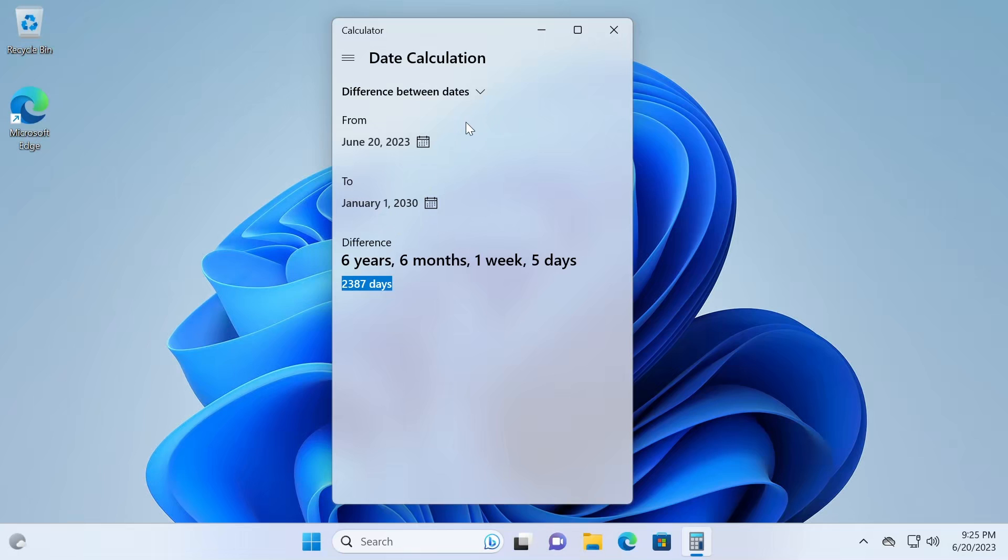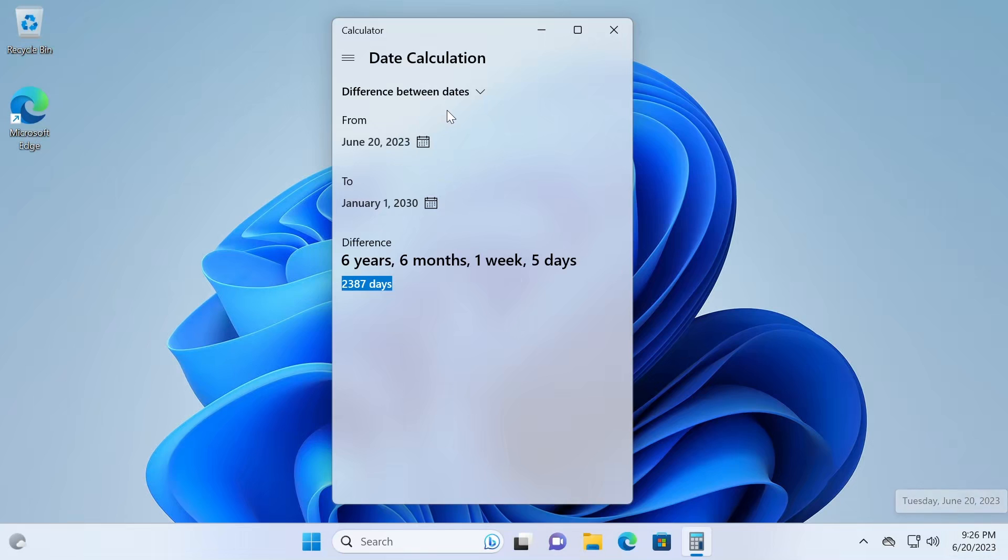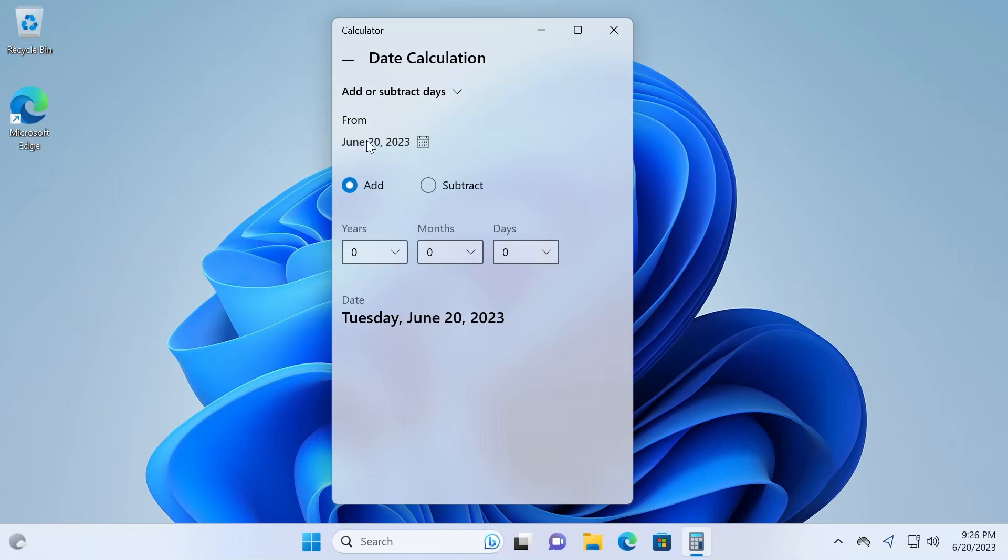Now, let's talk about the second use case, which is to figure out what date it's going to be when adding or subtracting days. For example, your due date is going to be 30 days from now. Let's do that calculation.